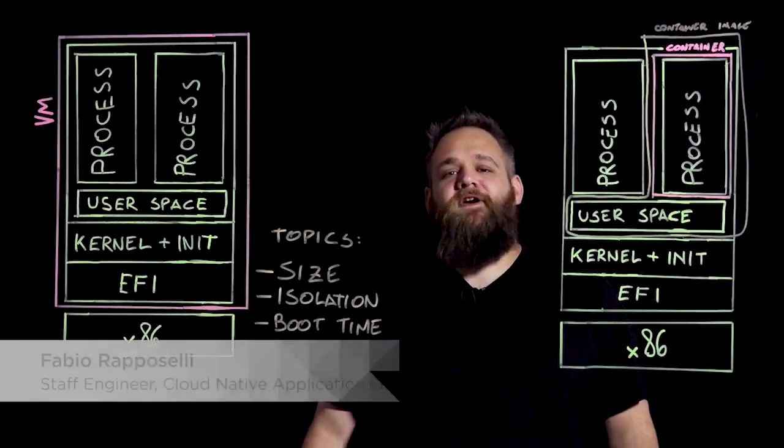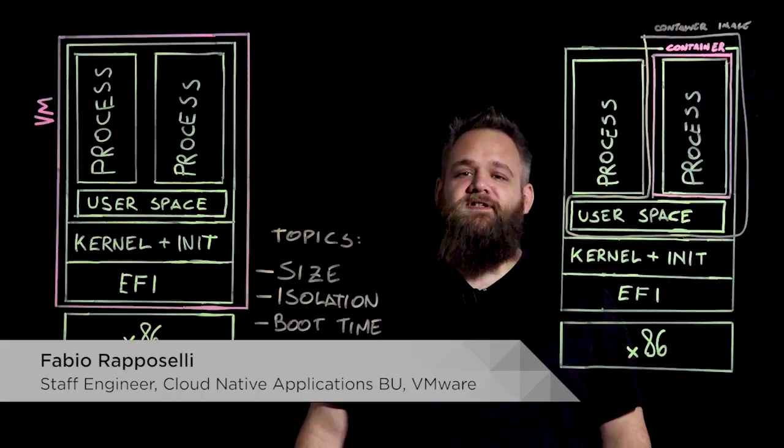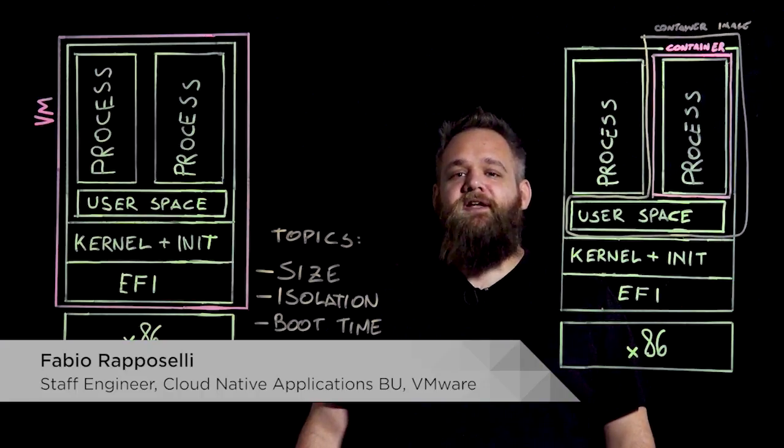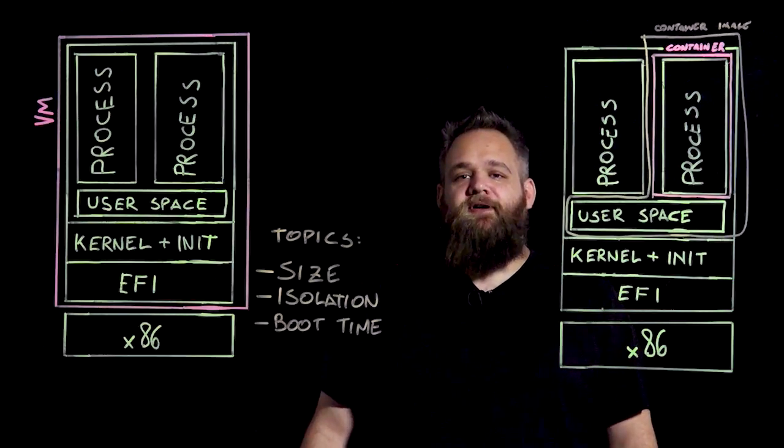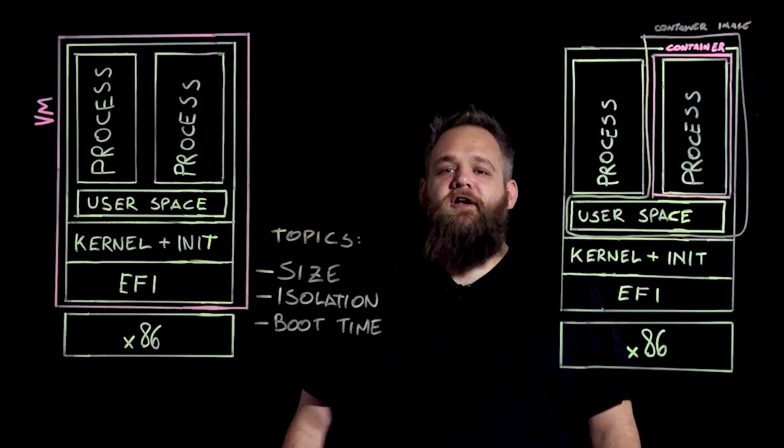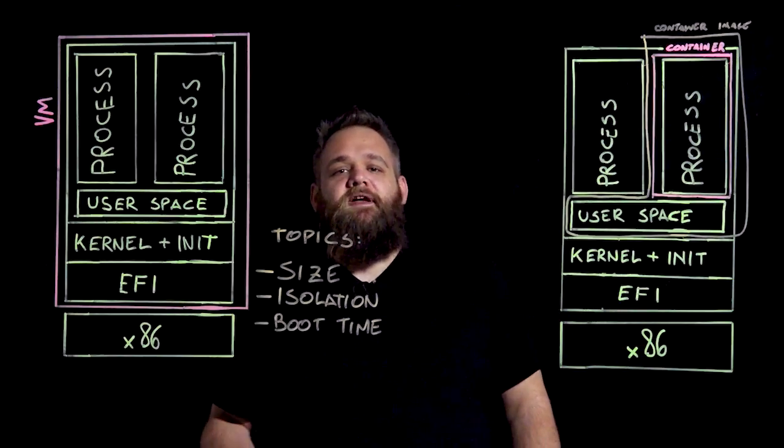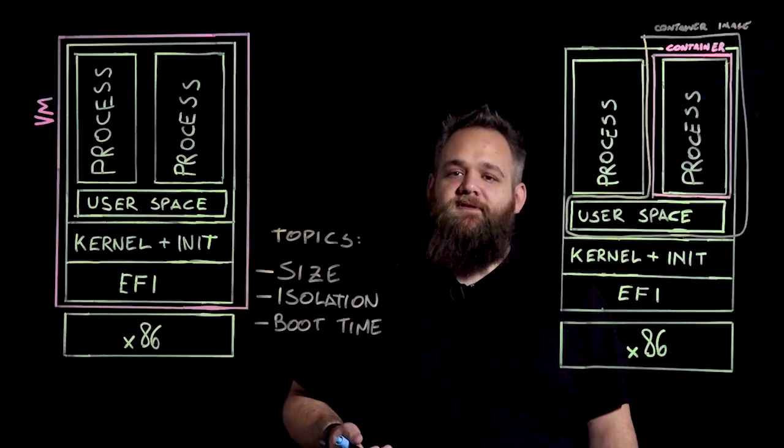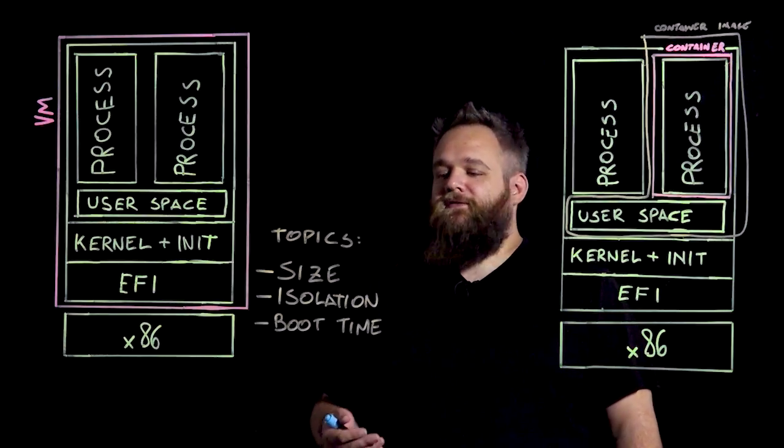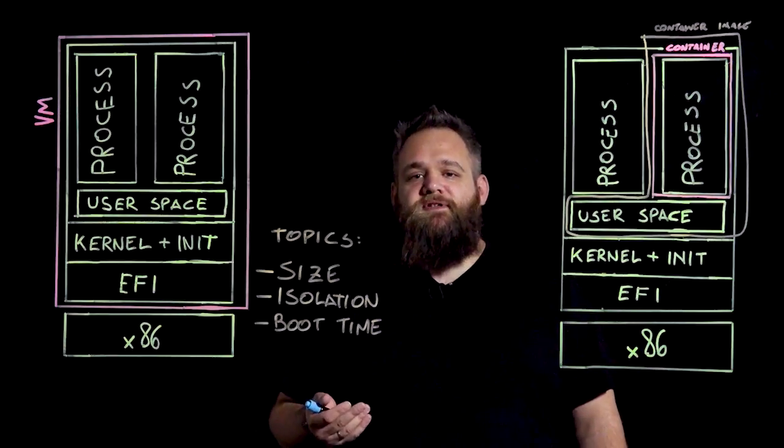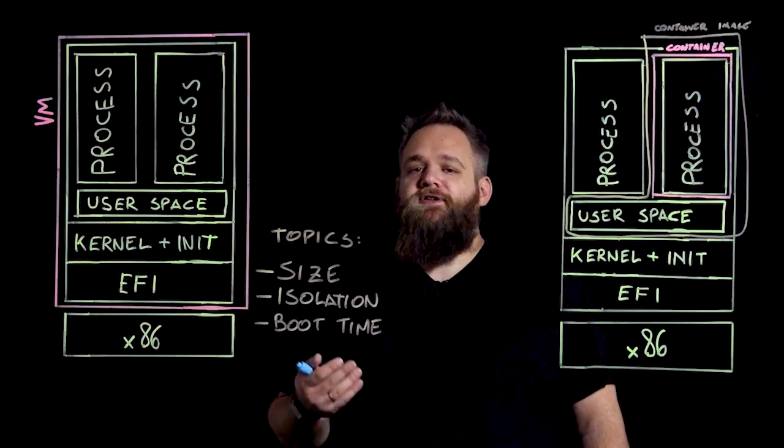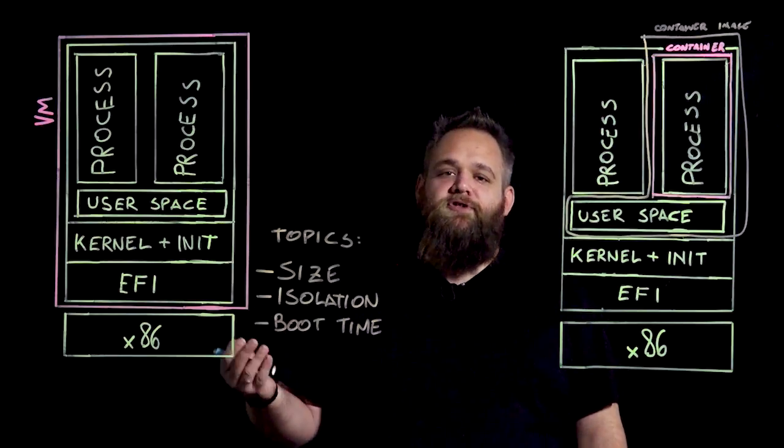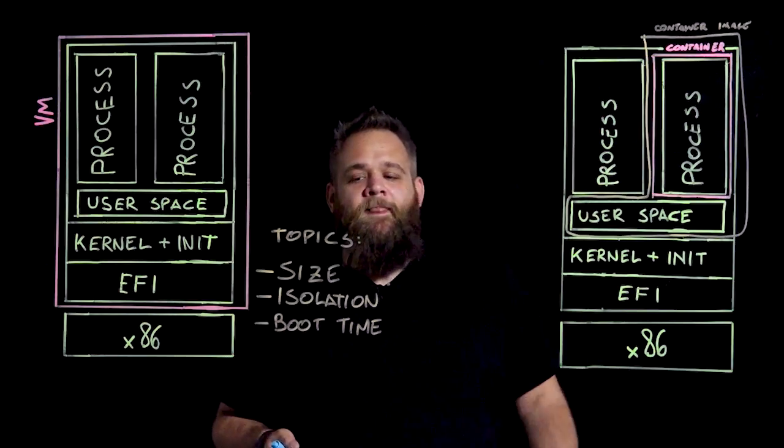Hi, my name is Fabio Raposelli and I'm a Staff Engineer with the Cloud Native Applications Business Unit here at VMware. Today I'm here to talk about myths and truths about containers and VMs and I'm going to talk about three major misconceptions or wrong assumptions that are considered when comparing virtual machines and containers.